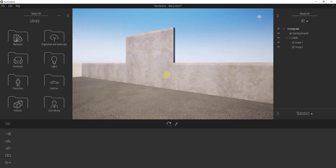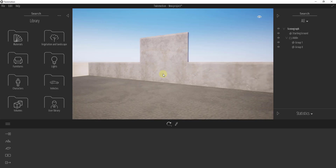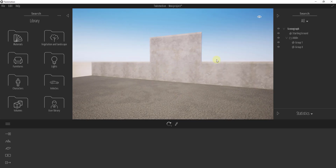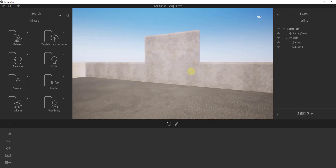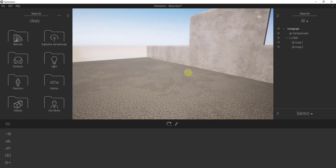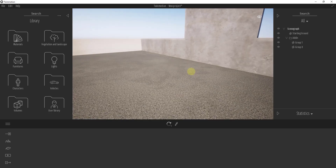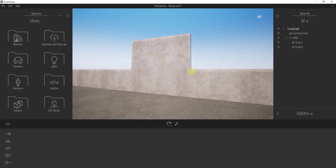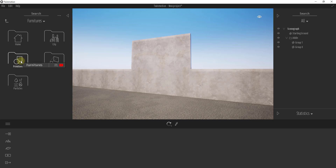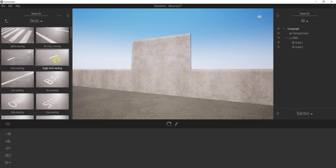Basically, decals are objects that you can place on surfaces inside of Twinmotion. I've got a simple example model — just a concrete wall with asphalt next to it — to walk through what you can do with decals. To find them, go under the Furnitures section of your library on the left-hand side and look for the decals option.